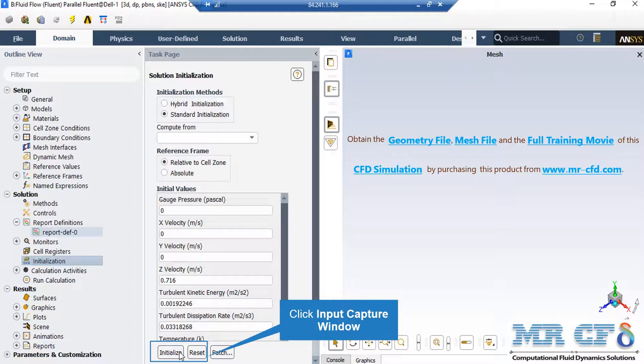by clicking on compute from all zones, the software will automatically average the values in different zones and boundaries and put those values in the initial values for the software.